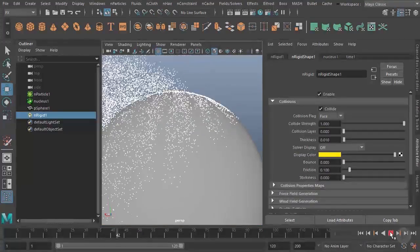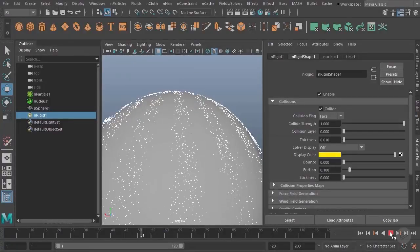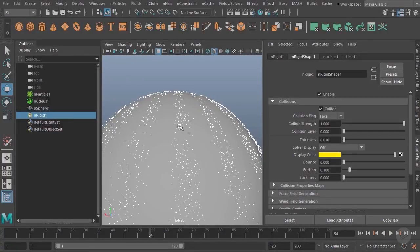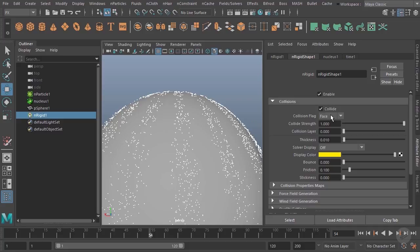I can shut off that collision thickness again, tap rewind to update, and you can see now the particles will look like they actually sit on that surface. You'll also see collision flag up here at the top.